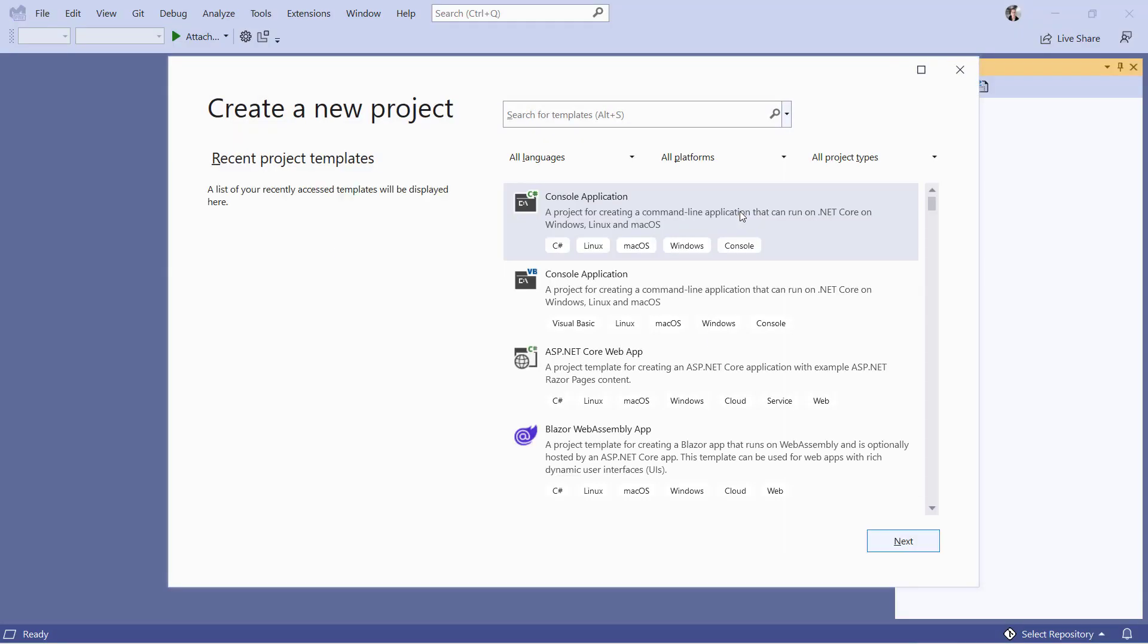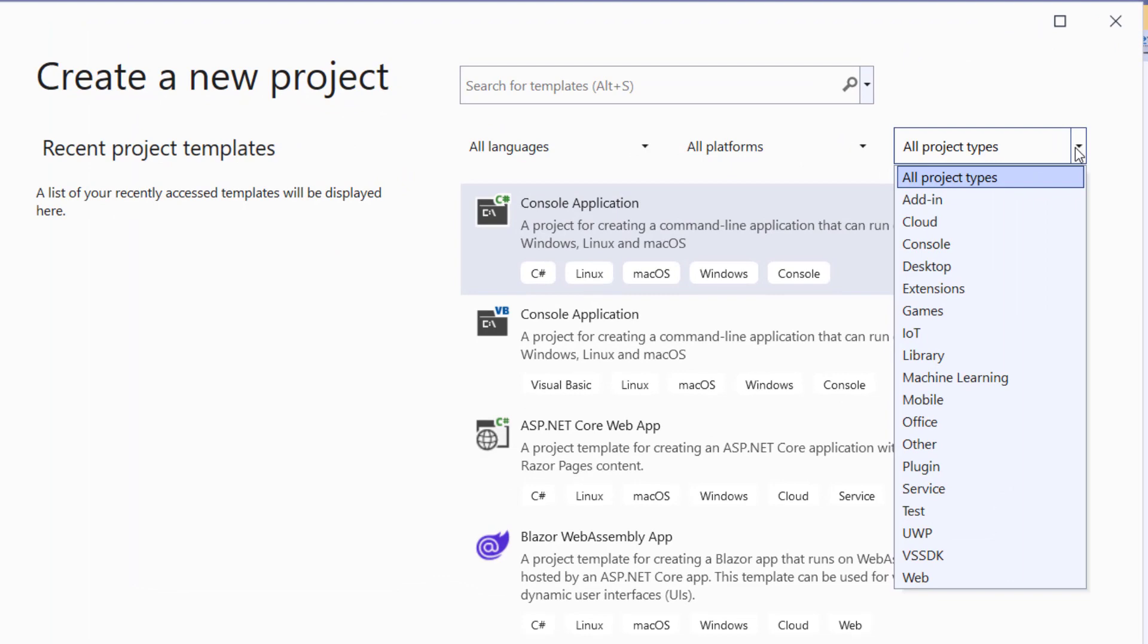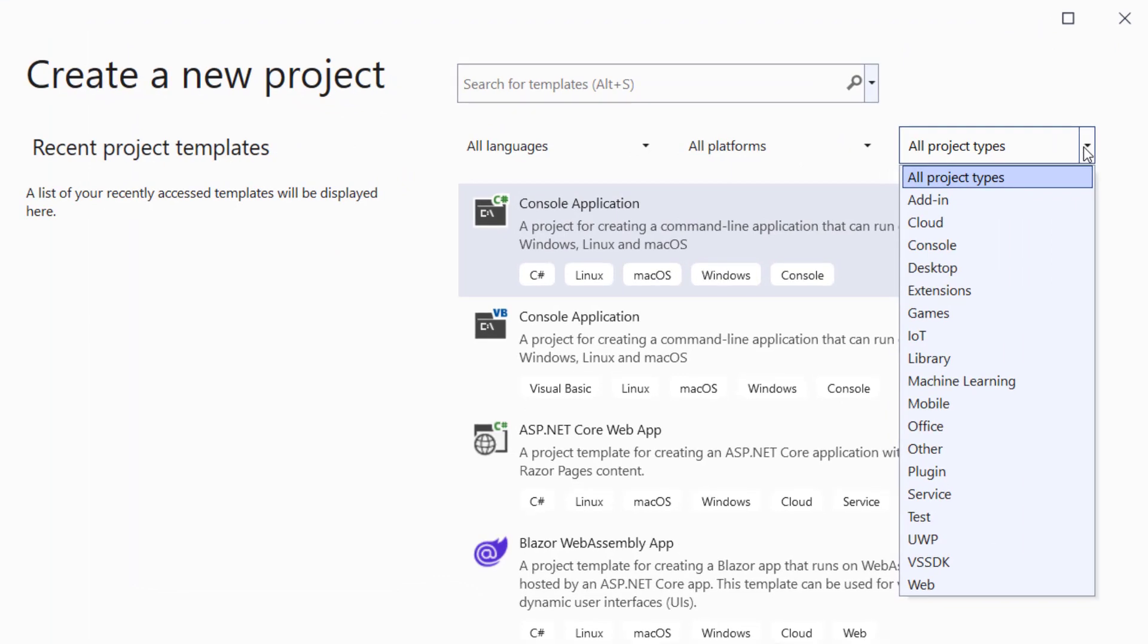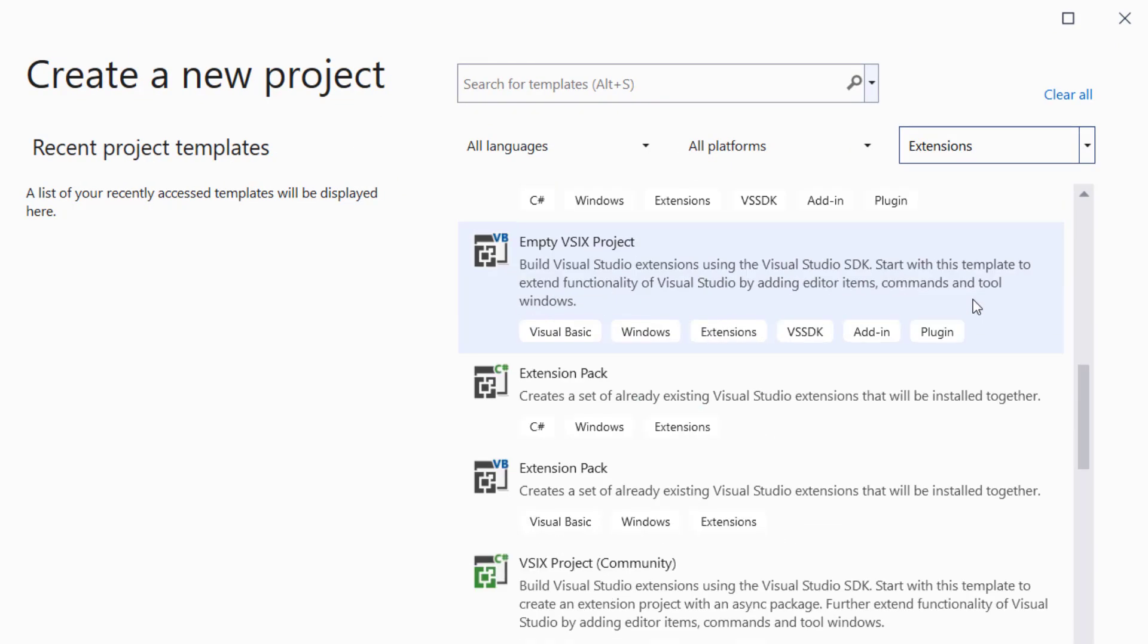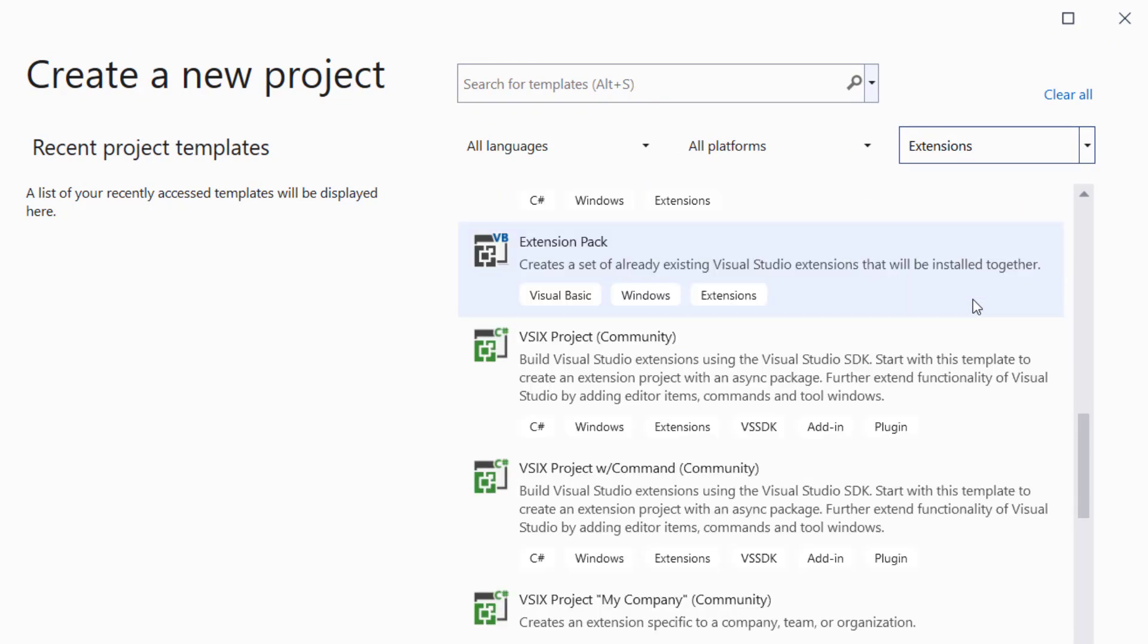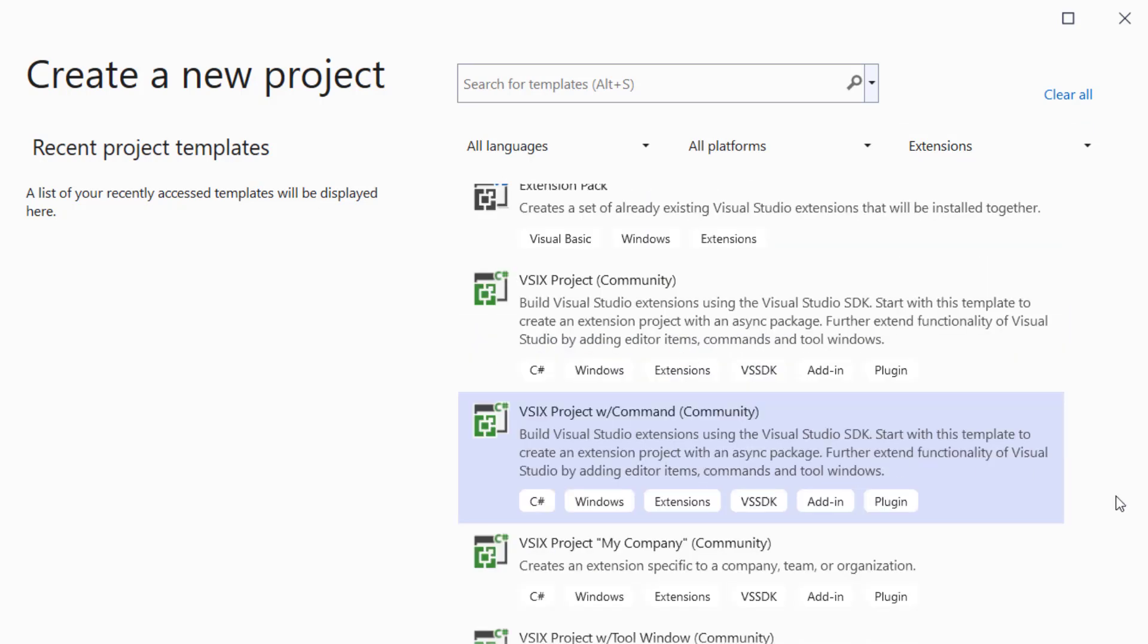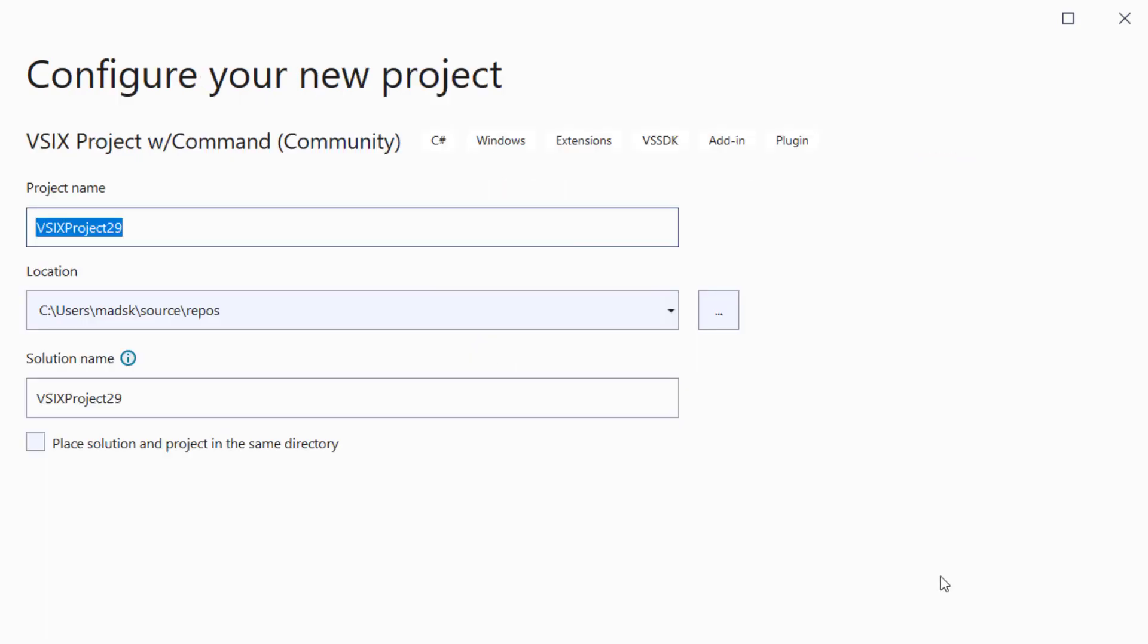I'm going to create a new project and filter the templates to the extensions category, then scroll down to find the VSIX project with command community. I'm going to give it a name. Let's call it Insert GUID.